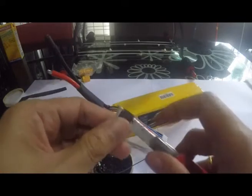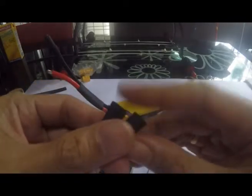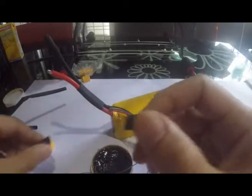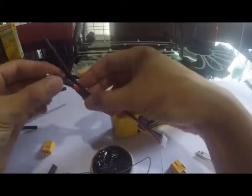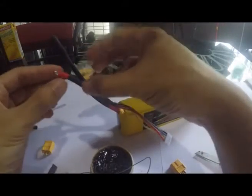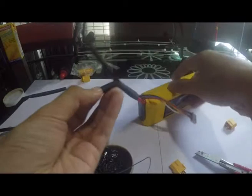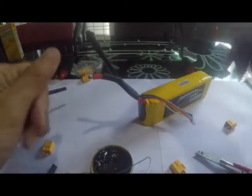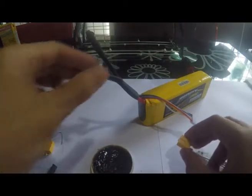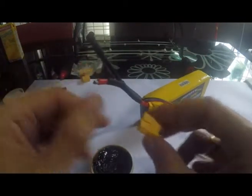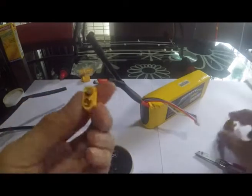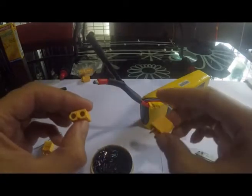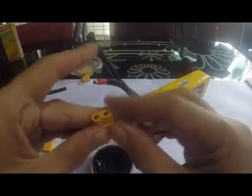The next step is quite simple. Just insert the heat shrink tube onto the wire, then we connect our wire to the socket. This one is male, and this one is female, so put that away.